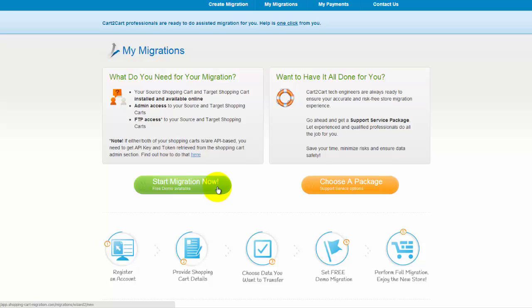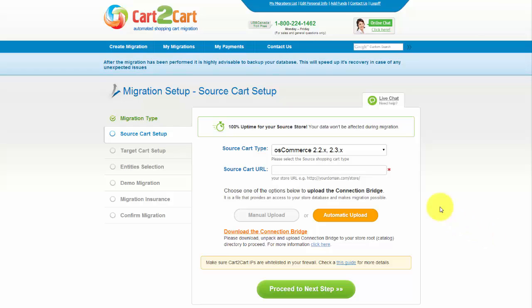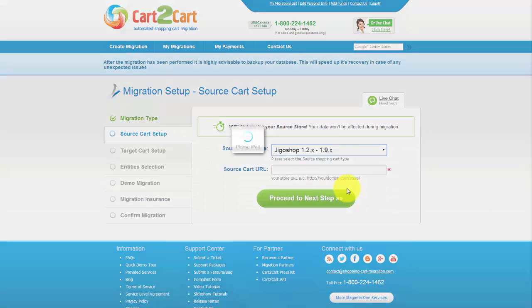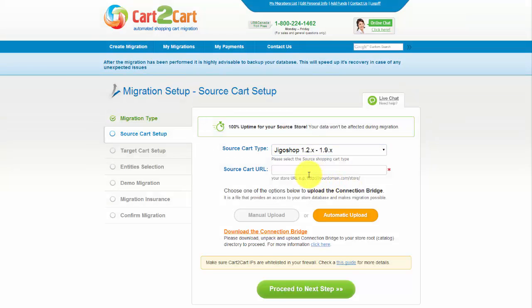This video tutorial will show you how to perform migration on your own. First of all, set up your source shopping cart — that is your current cart. From the drop-down list, select JigoShop platform, then include your shopping cart URL. To proceed with your migration, you would need to download the connection bridge, which is the so-called access gateway to your store data.